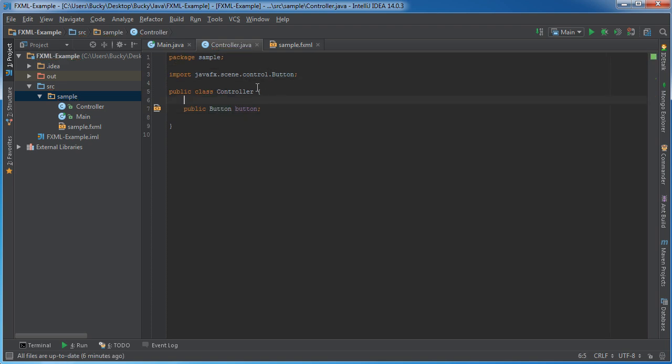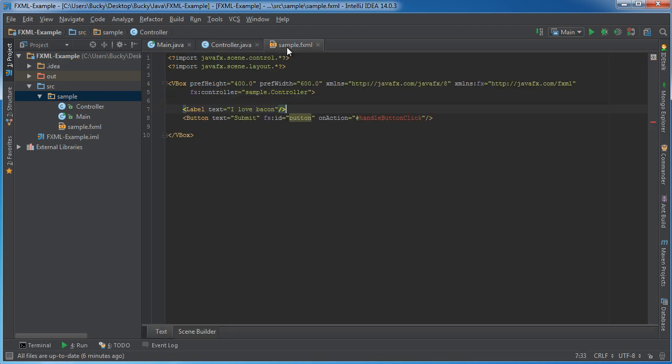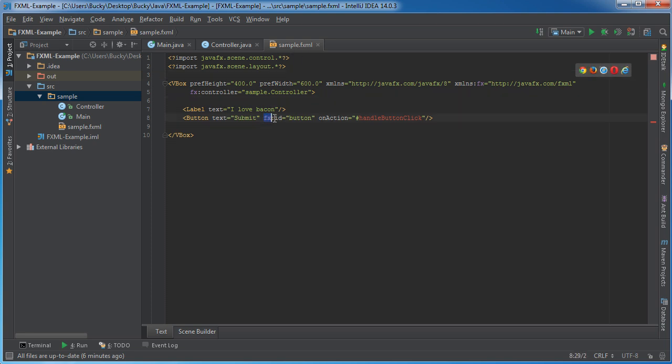So, whenever we start our FXML project, what it's going to do is it's going to look through and find all of the IDs. And we found one ID called button.